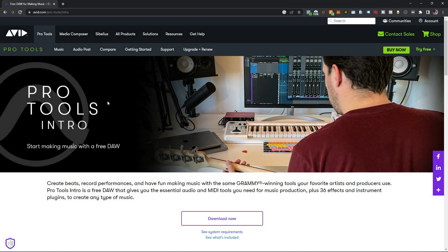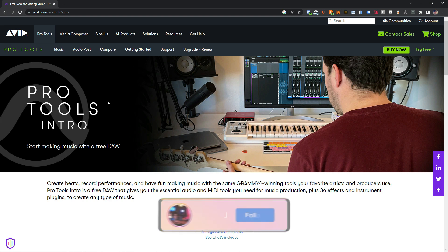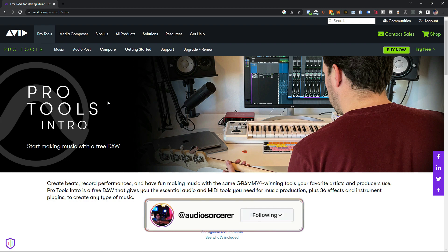Today we're talking about how to install Pro Tools Intro in three easy steps. If you're a beginner, make sure you stick around to the very end where I give you a bonus tip that you're definitely going to want to know. And we're going to get to that all after this introduction.